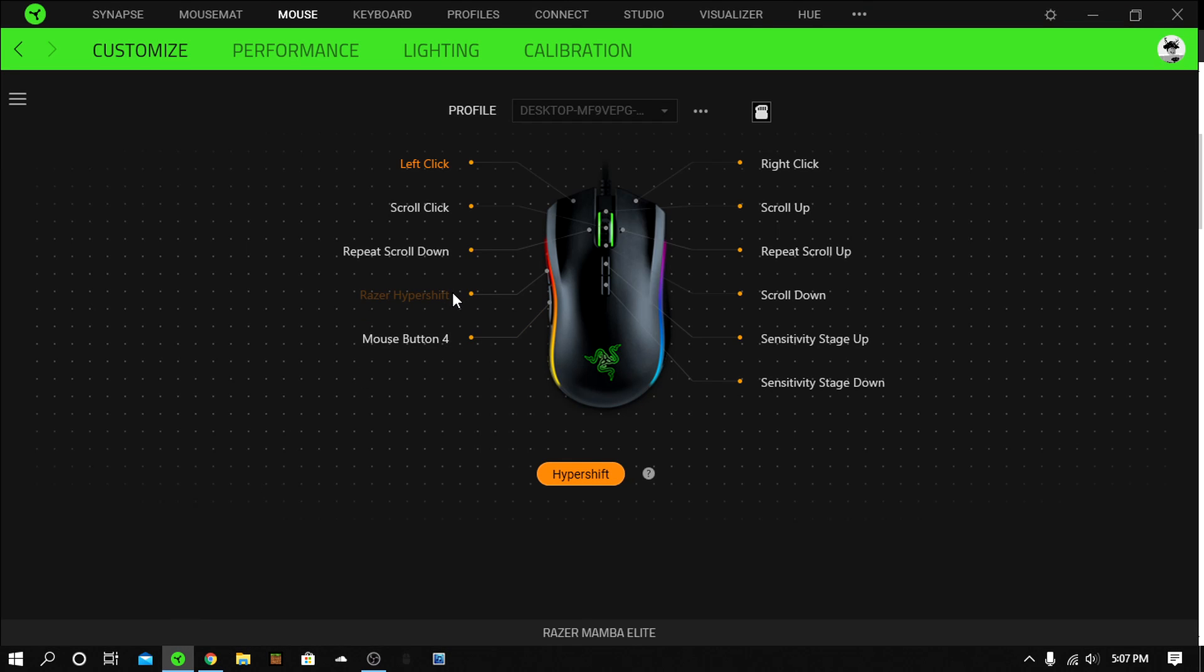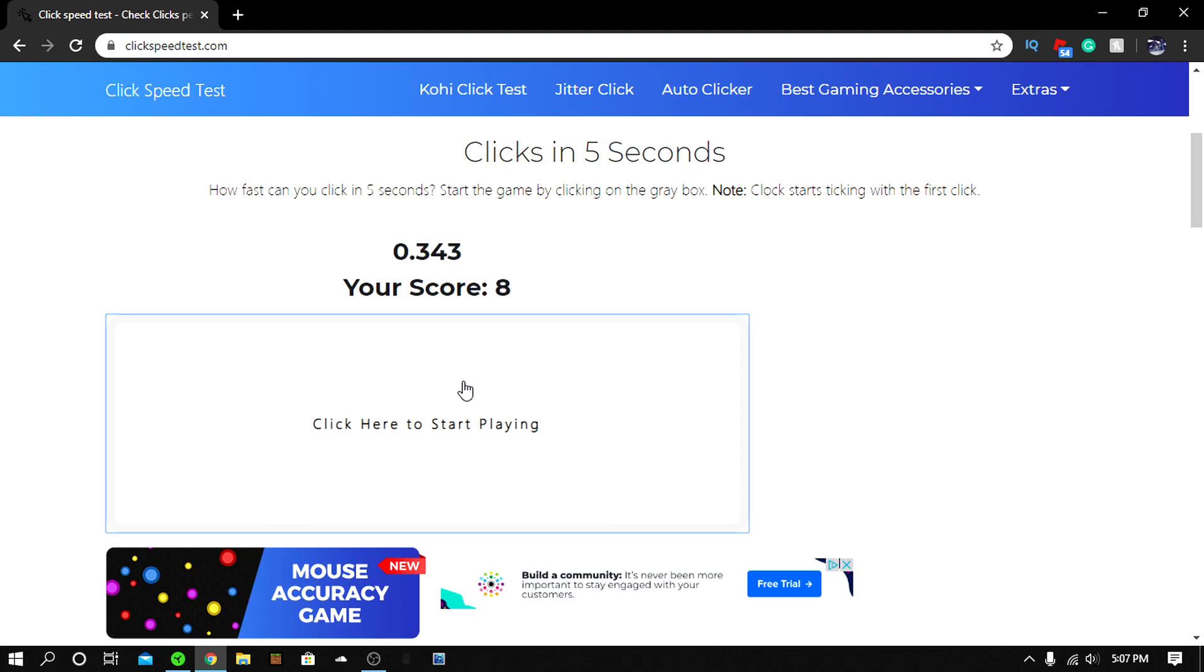You hold both of these at the same time, and that's how fast you can get it. It's basically an auto clicker.